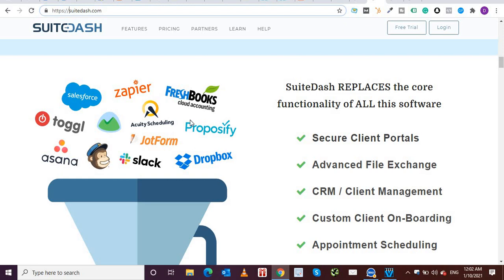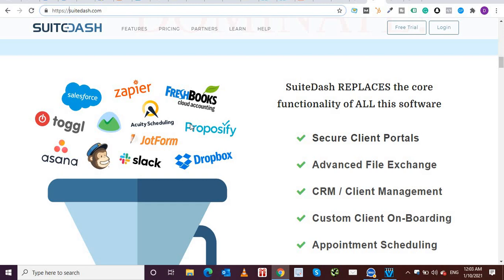But what suite-dash is trying to show is that it provides all of these tools natively so that you don't have to buy all of these tools separately and then use a tool like Zapier to integrate them.